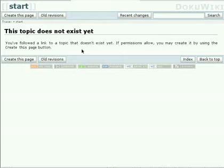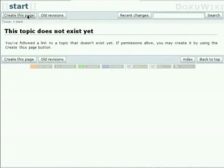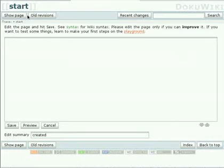There is no content yet, so it says 'this topic does not exist yet'. So let's create it. Of course we use the 'create this page' button for that. So we click here.